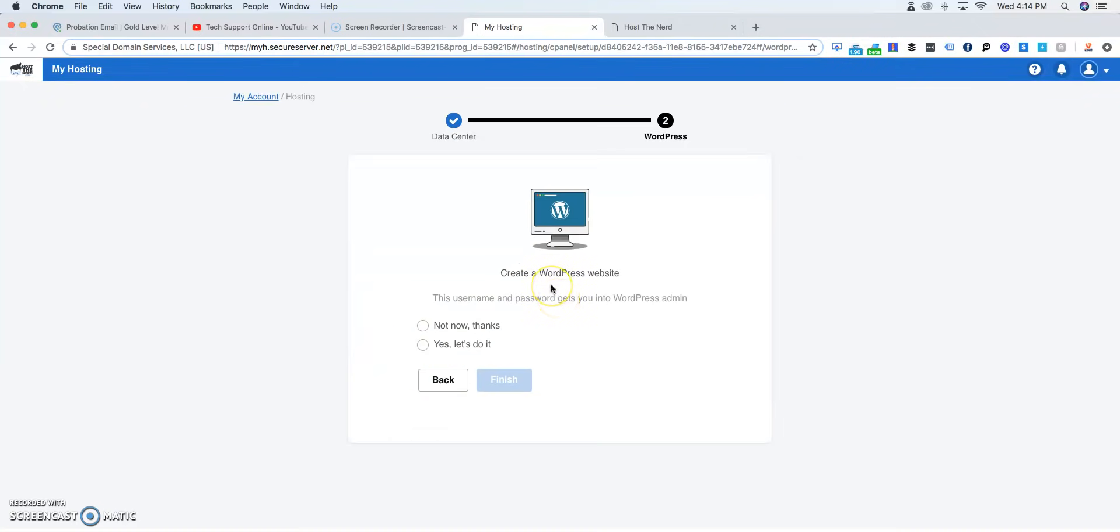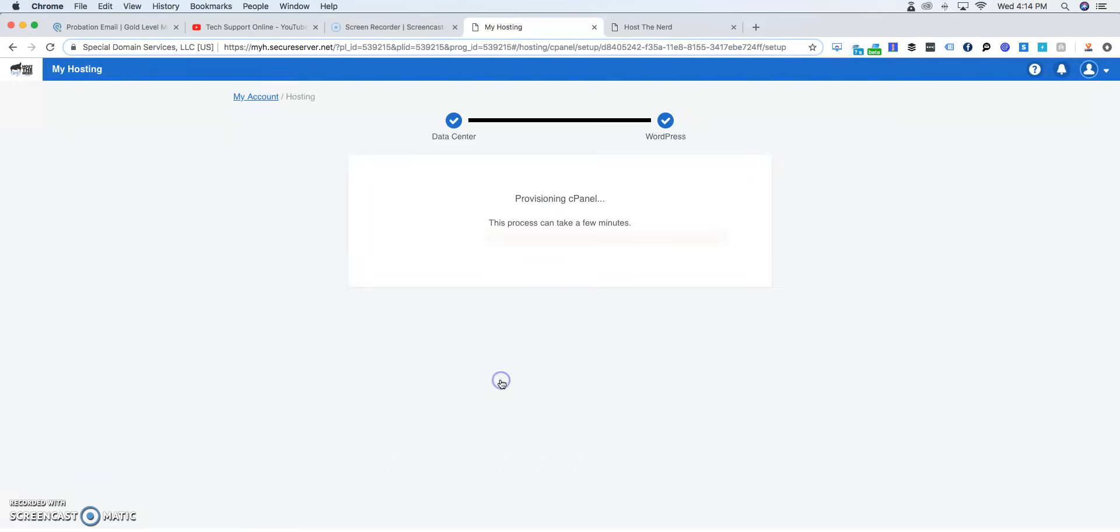And here, from straight out the get-go, the hosting package is going to ask you, do you want to create a WordPress website? You can always click no, not now, or yes, let's do it. It doesn't matter. You can always go back to it. So we're going to just click not now.